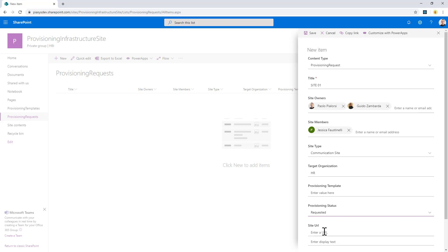And of course there will be also the status field as I said and the site URL, which will not be present in the add new item form, but they will be used to report back to the user what is the status of the provisioning and what is the URL of the provisioned site.